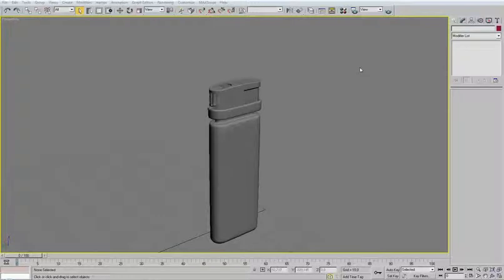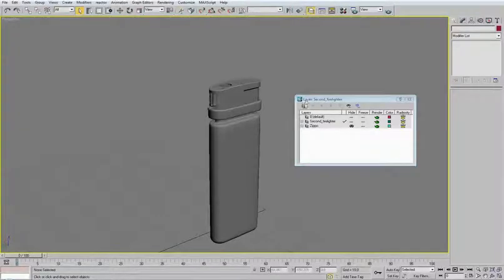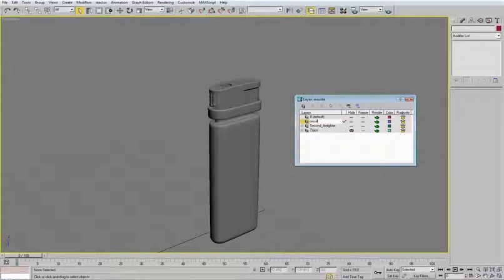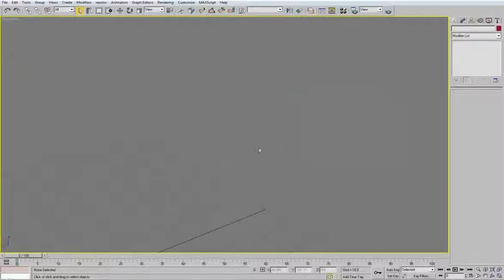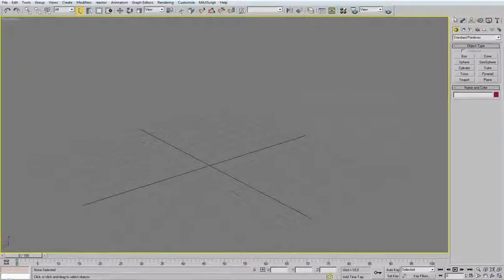Create a new layer, deselect everything for sure, call it 'missile lighter.' Why? Because it's looking like a missile. I have this firelighter from Moscow — a very nice city by the way.